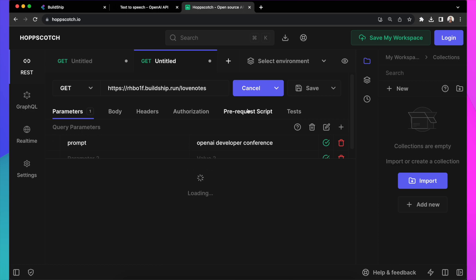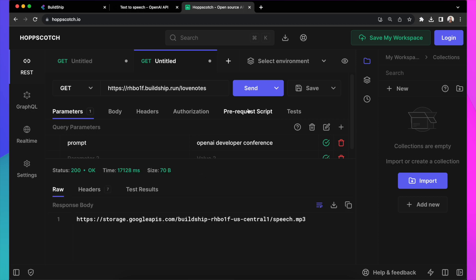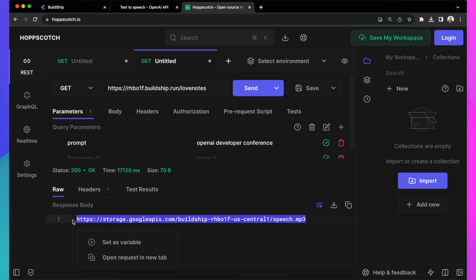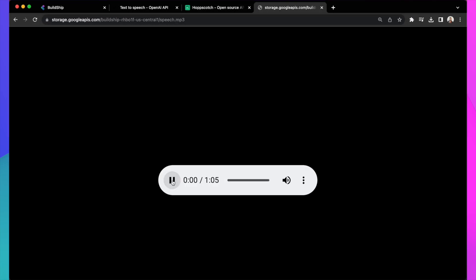And what happens is that your workflow on Buildship gets triggered. Step by step, it runs through things. It's generating the text for Love Note, then converting the text to speech, storing that to file storage, and coming back with the file URL. And if we open the file, let's see what Love Note got generated.